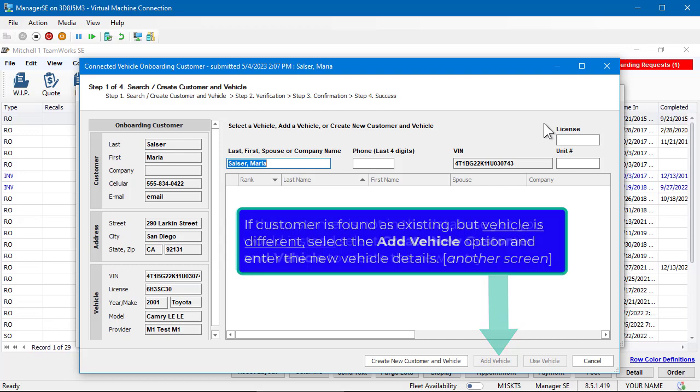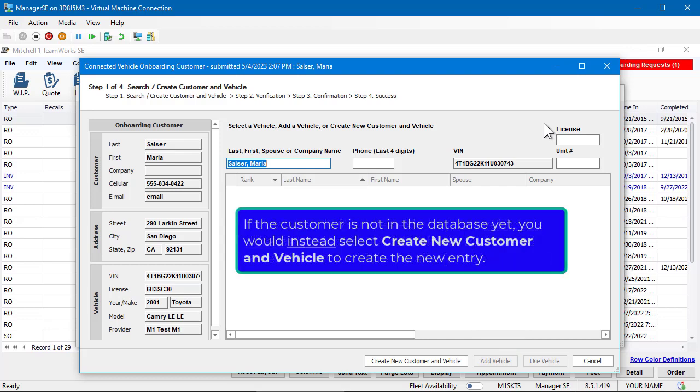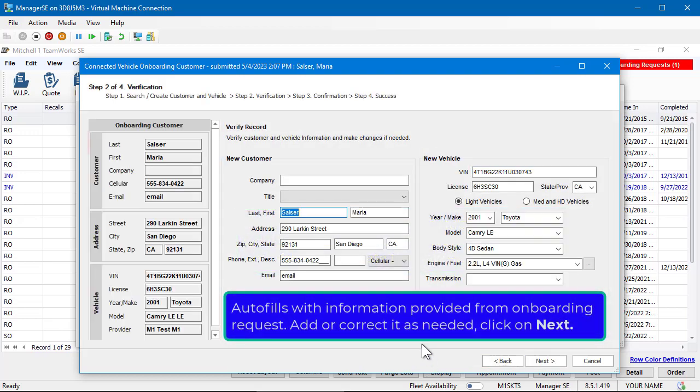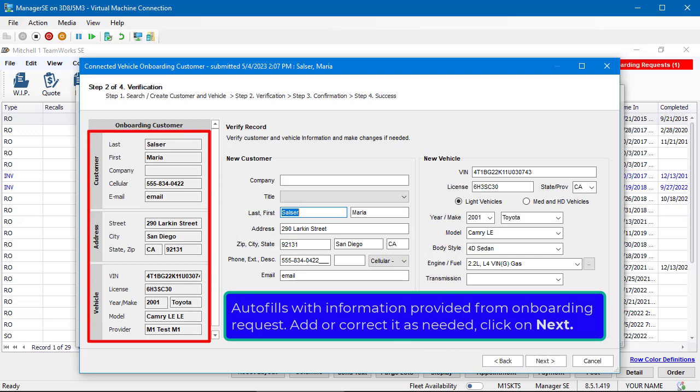If the customer is not in the database yet, you would instead select Create New Customer and Vehicle to create the entry. This will autofill with the information provided from the onboarding request. Add or correct information as needed, then click on Next.